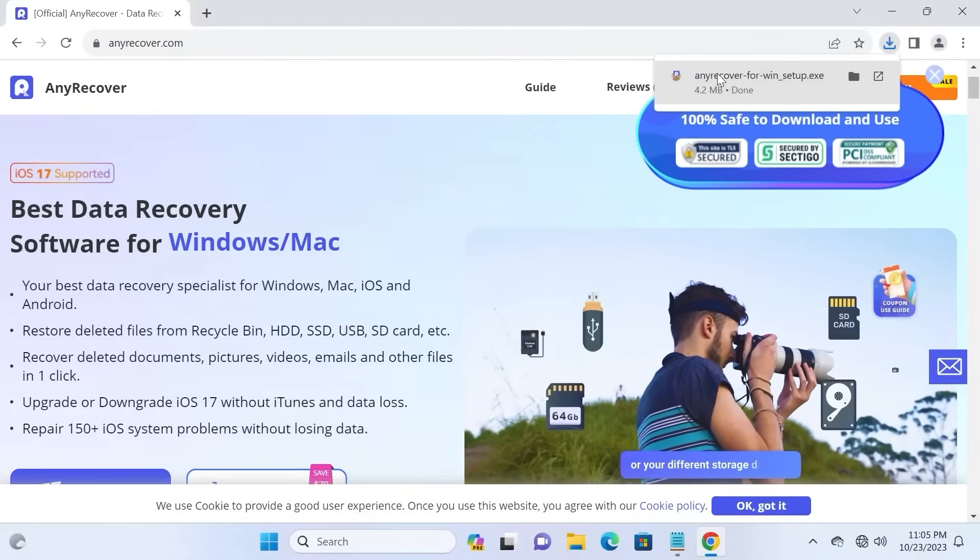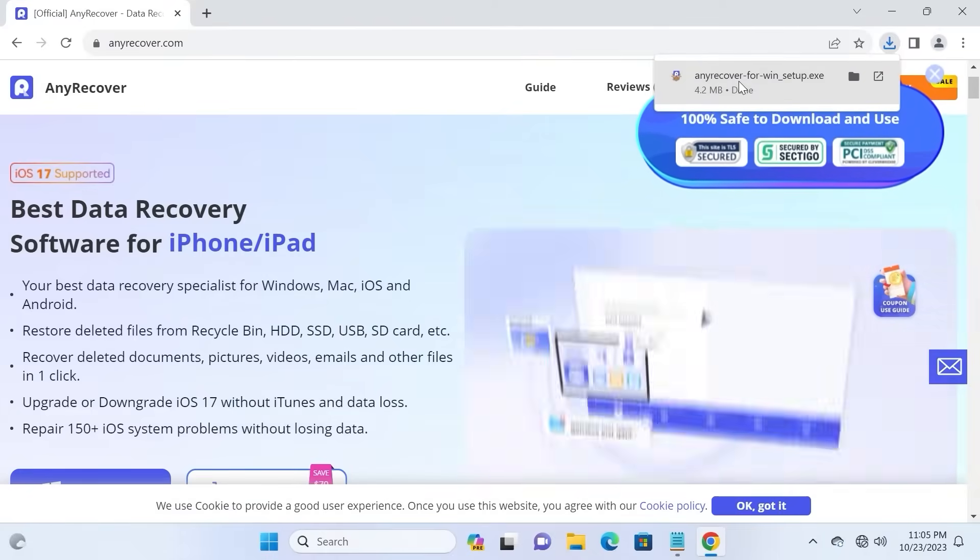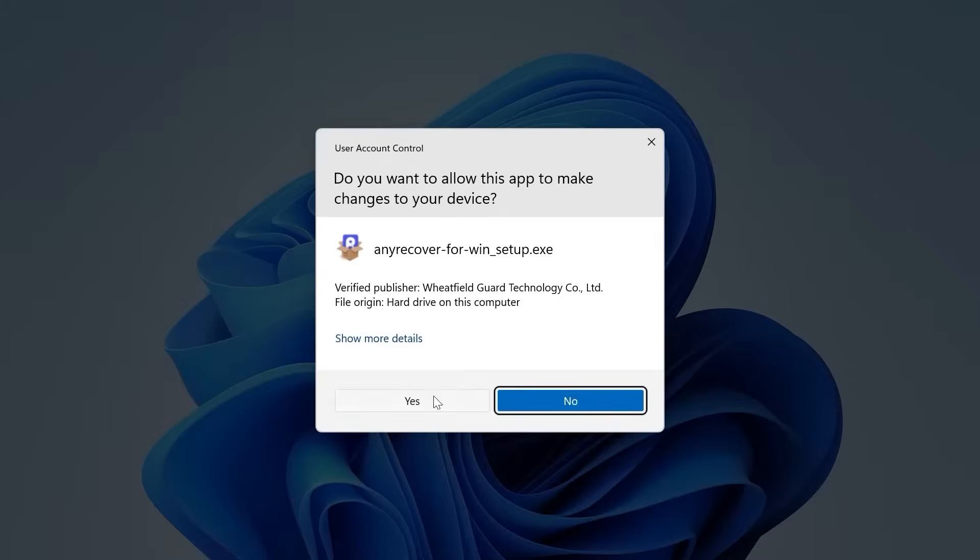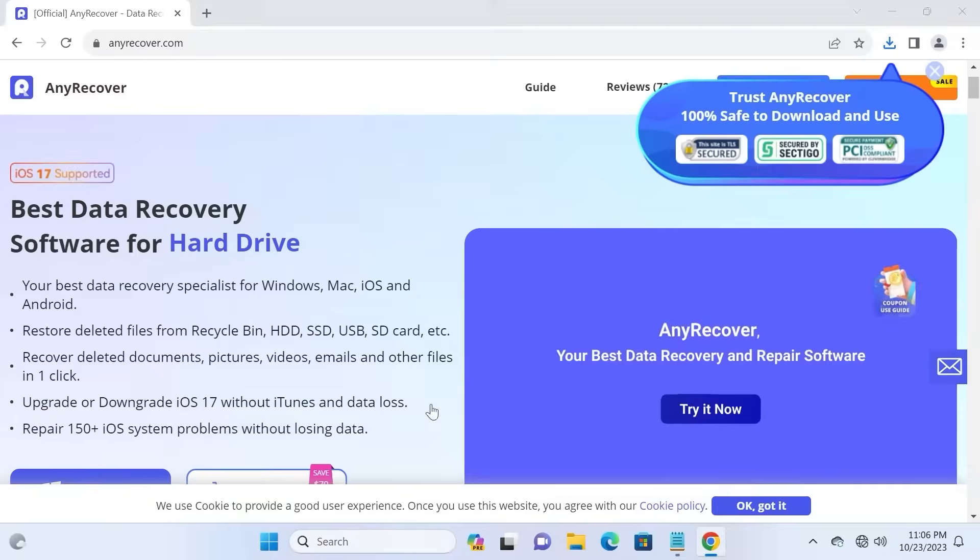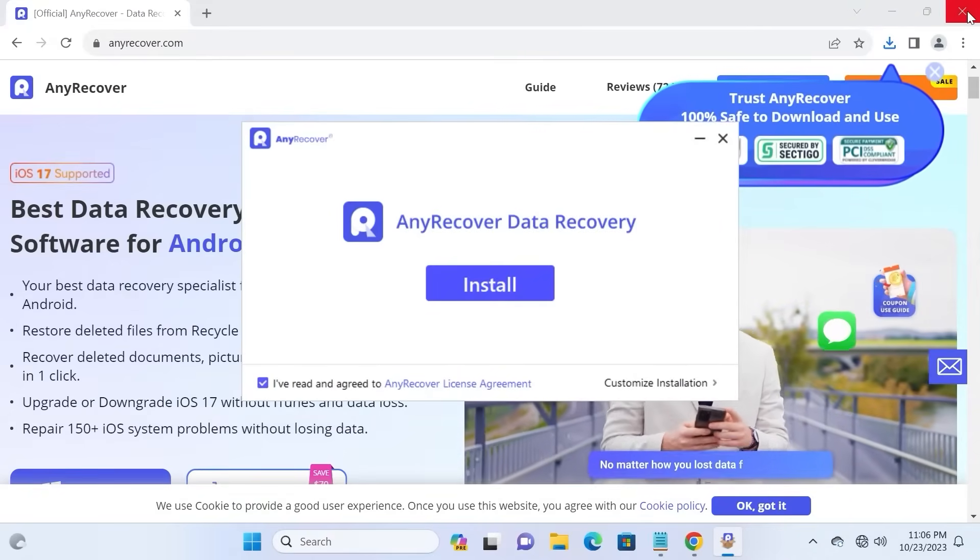After this, you need to run the installer. So click here. Select yes. At this stage, you can close the browser.